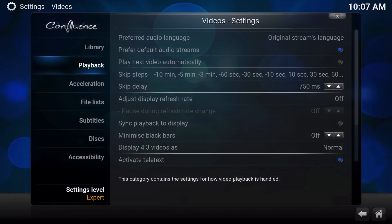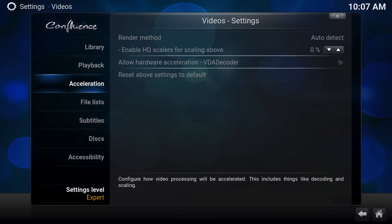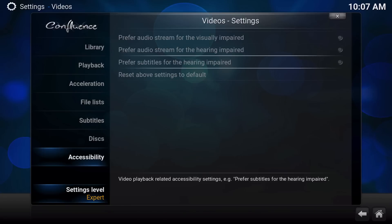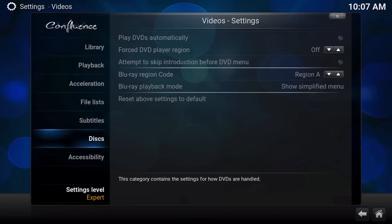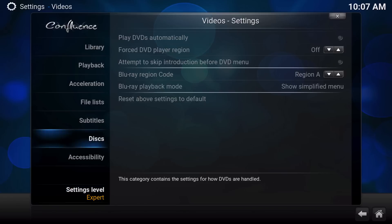Now you're not going to see this acceleration setting right away because you'll probably be at basic or something like that. You need to set your settings down here to expert so that way you can see your acceleration settings.